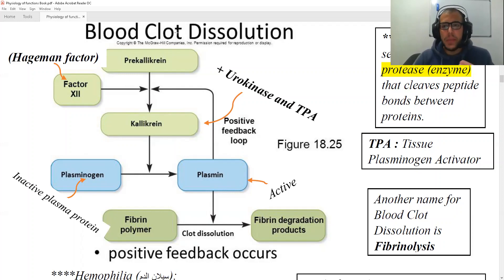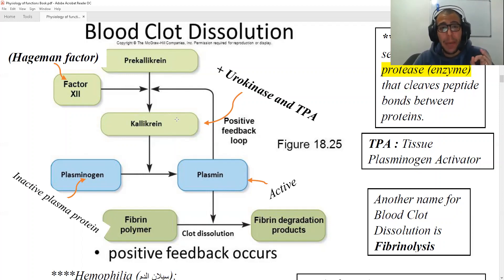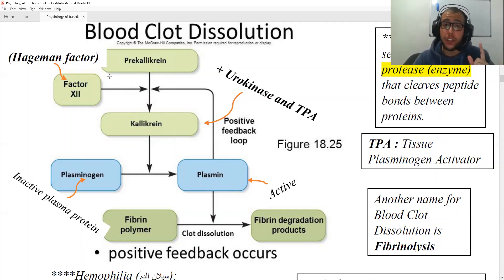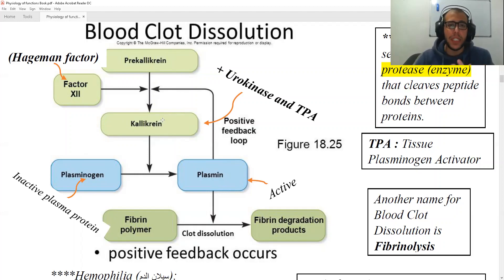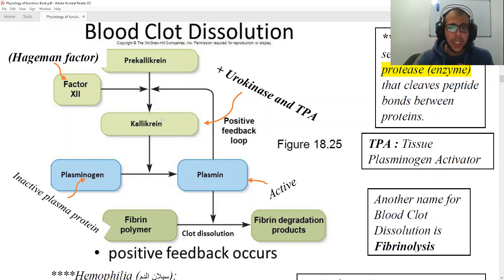First of all we're going to be converting the pre-kallikrein into kallikrein, and this is going to be happening in the presence of the Hageman factor, tissue factor 12, and plasmin, which has a positive feedback too. Now it's worth noting that the kallikrein we're producing is a protease, responsible for cleaving peptide bonds between proteins.